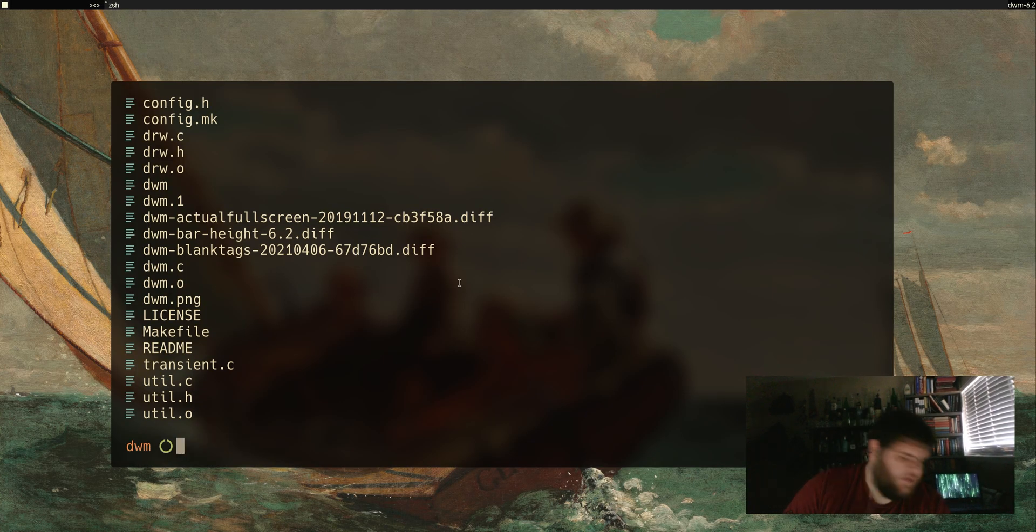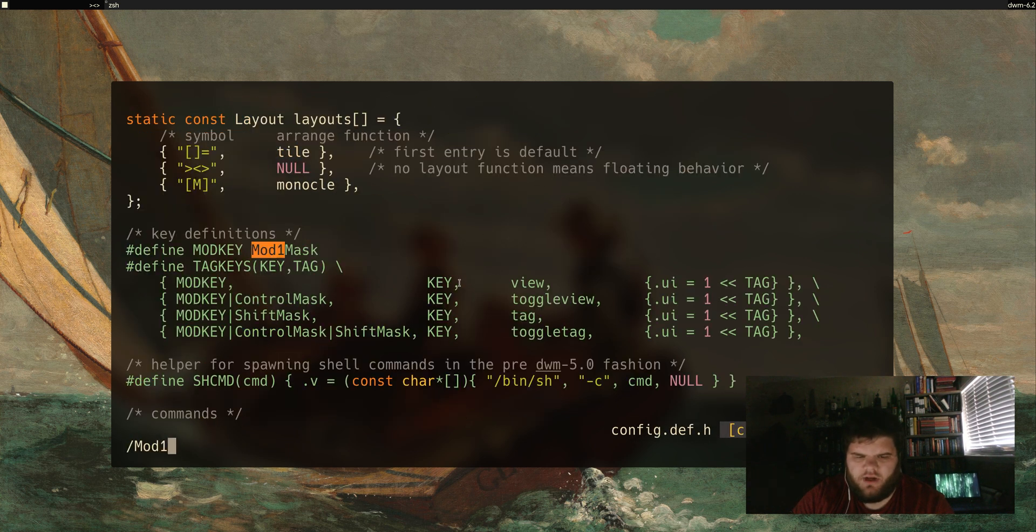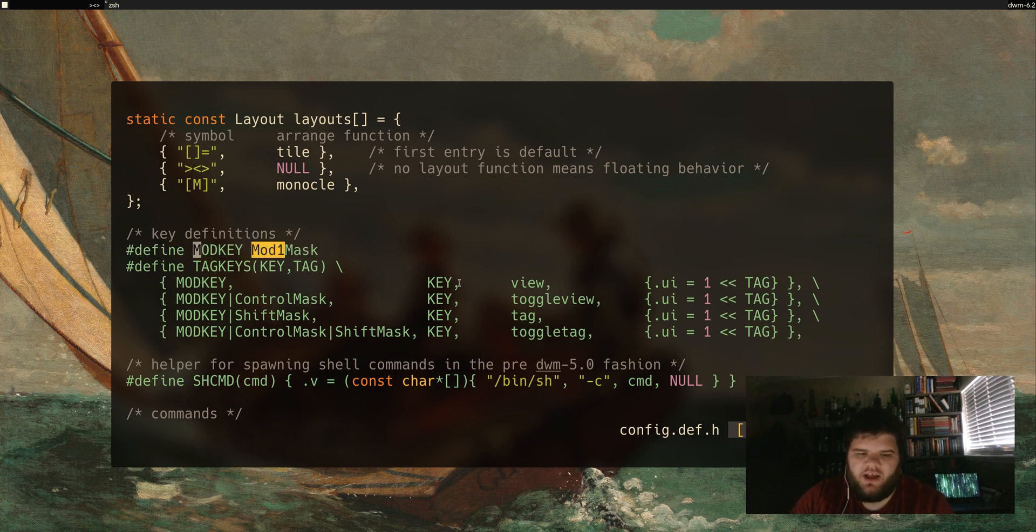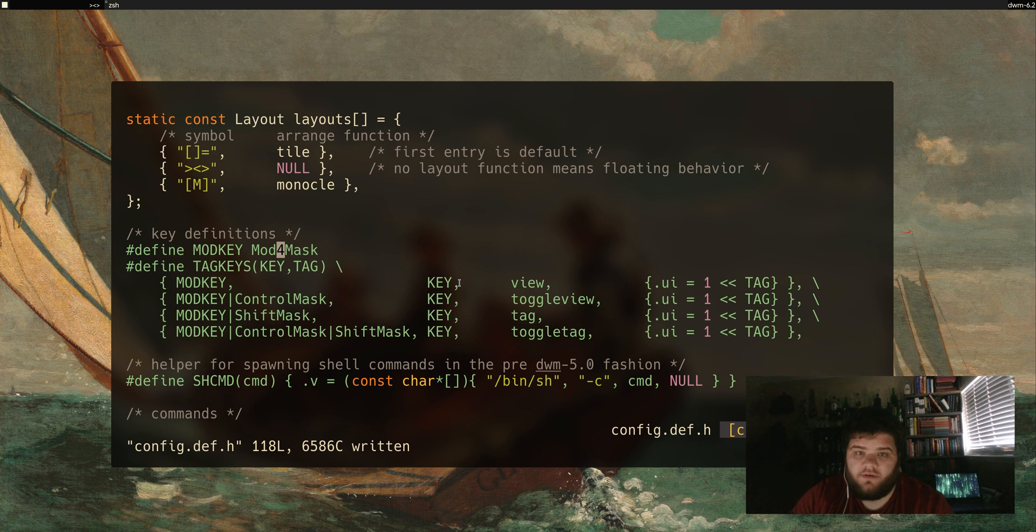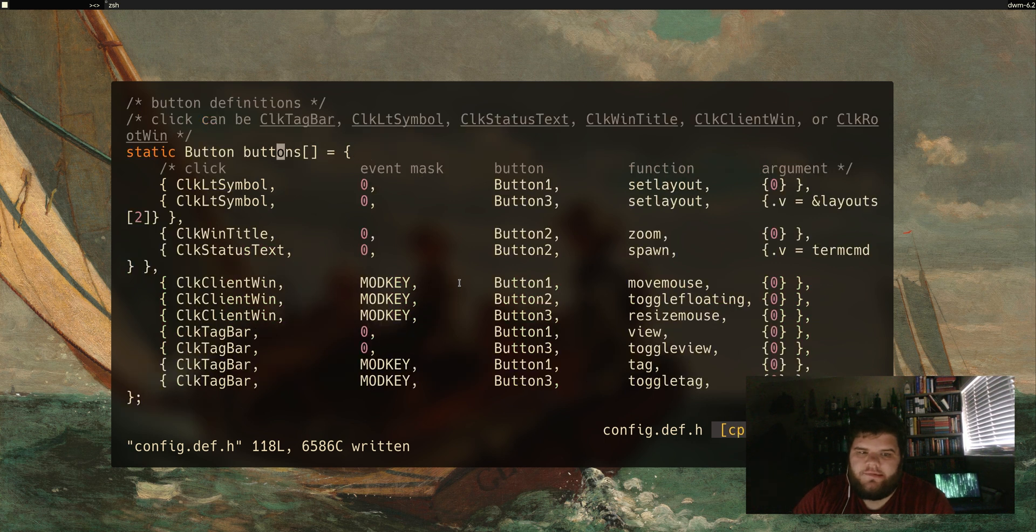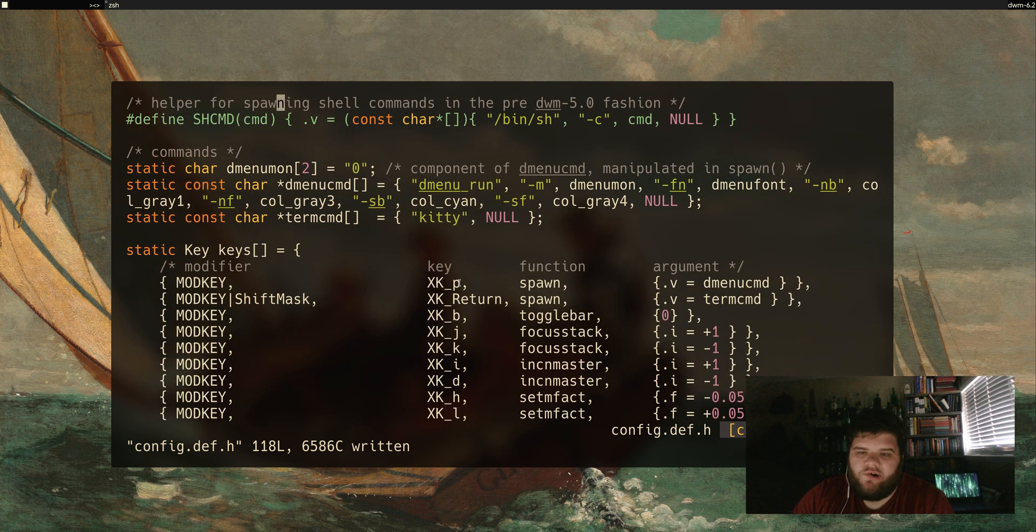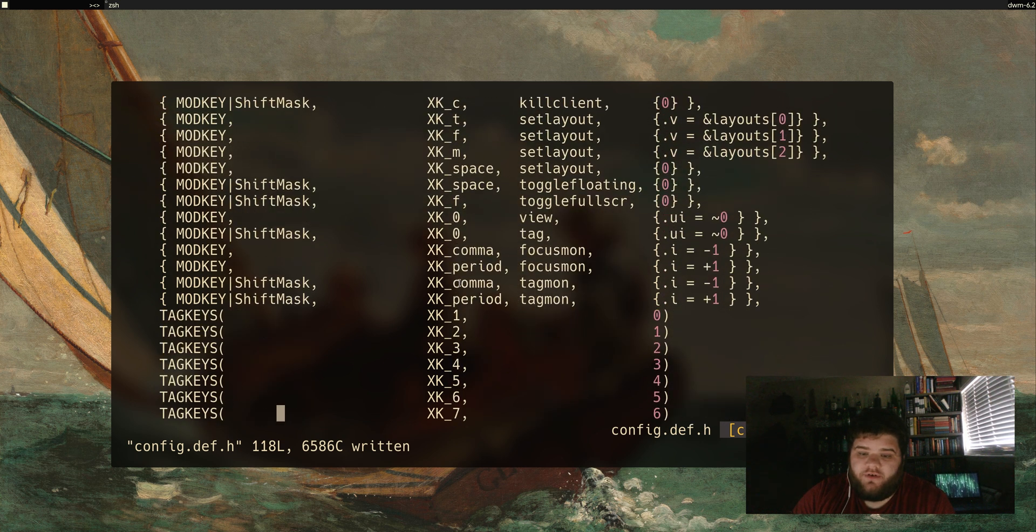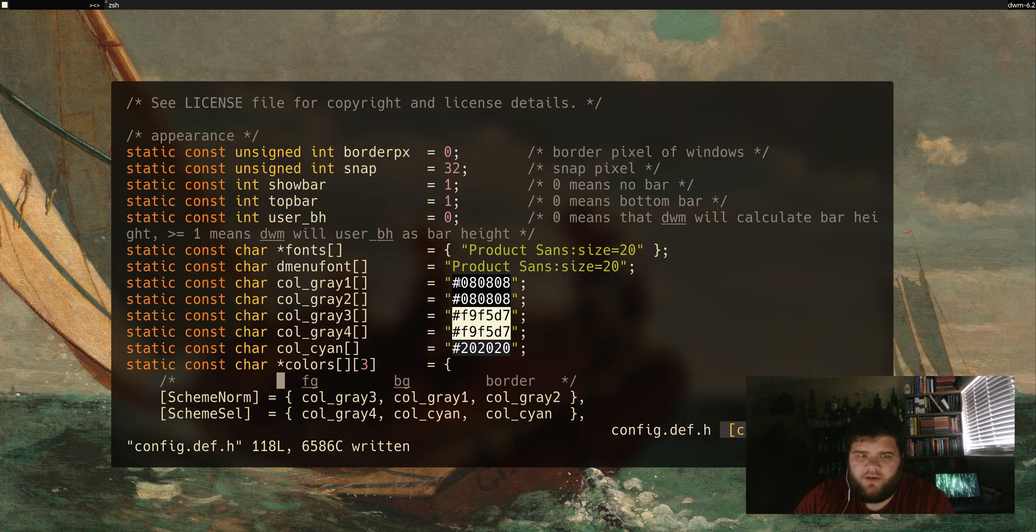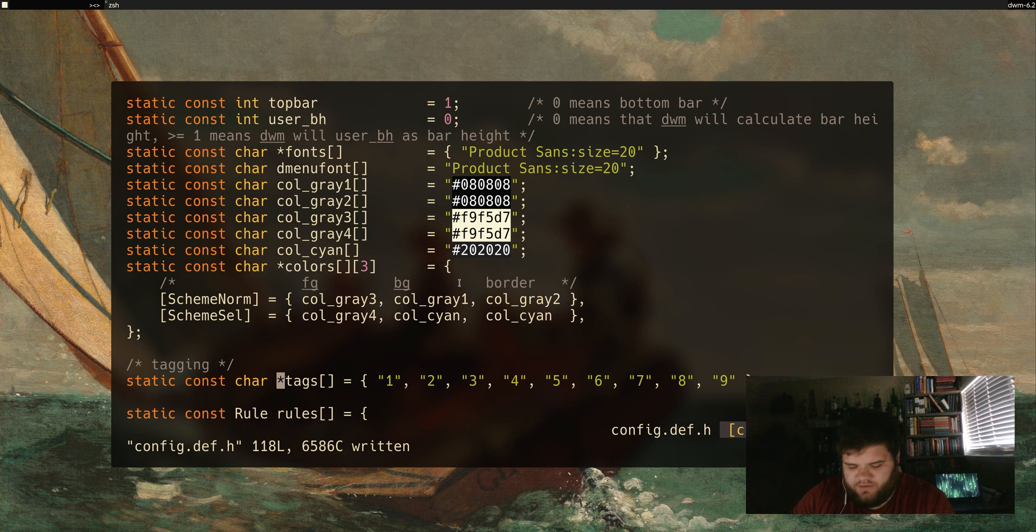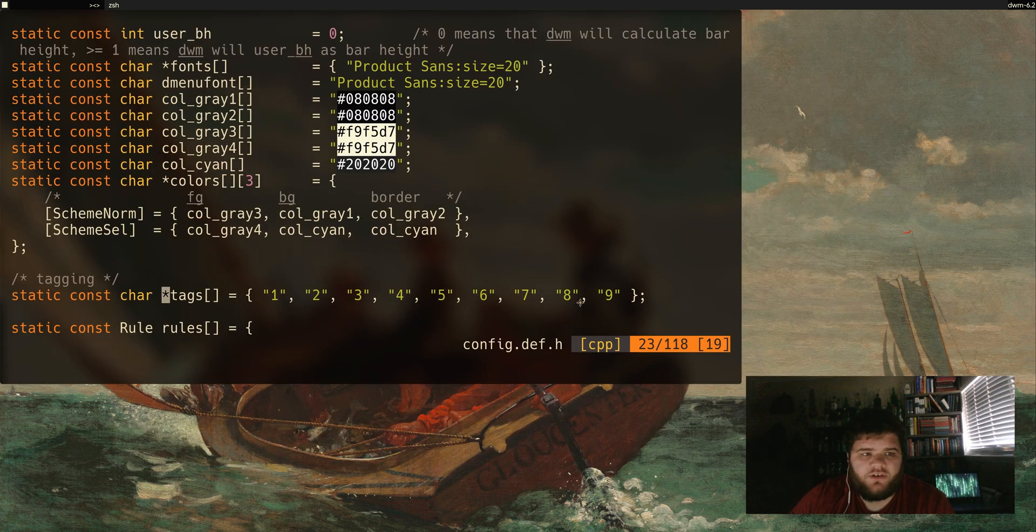One thing I do want to do is if I go into the config.def.h, if I look for mod1 mask - this line right here, line 49 in this version of DWM at least - is where we can set the mod key, which in this case is Alt. I want to change that to mod4, which is the command key or the super key. That'll make DWM function basically identically to Awesome, which is what I'm used to. I thought maybe I would just go through the config and mess around with a few things that I wanted to mess around with.